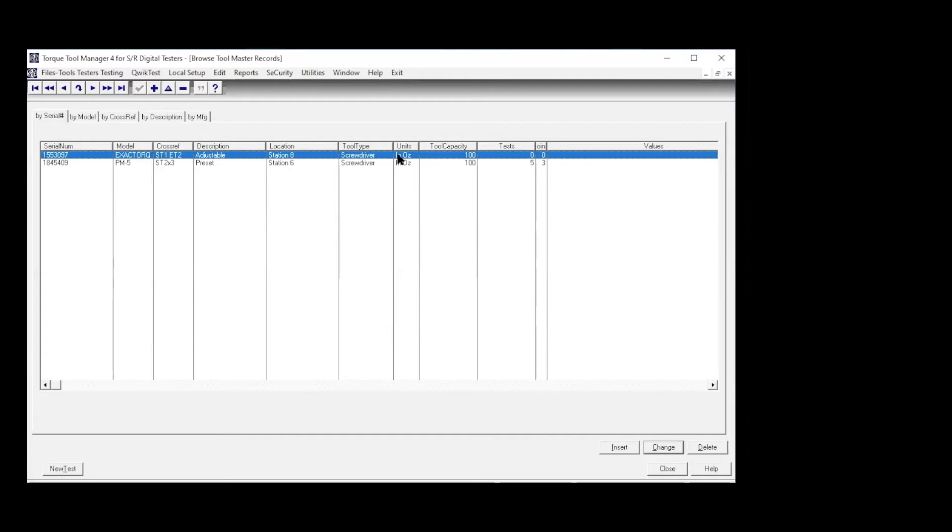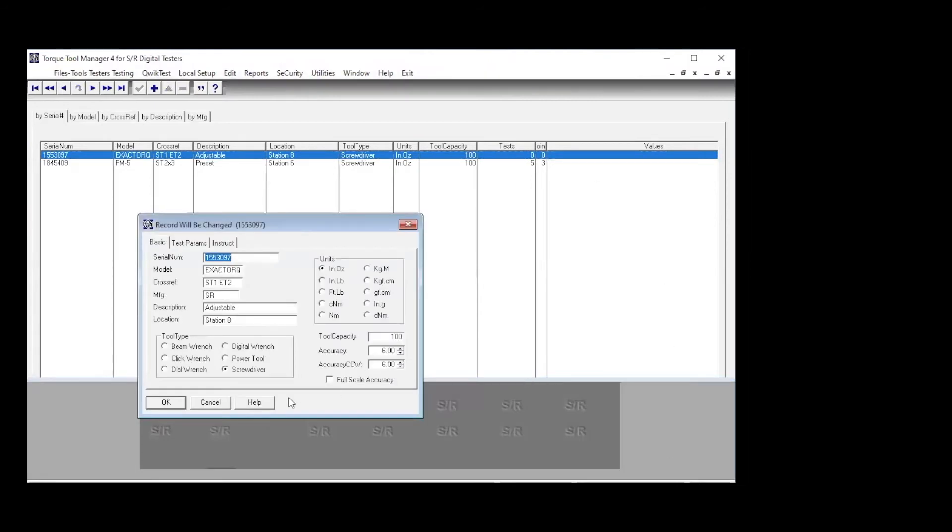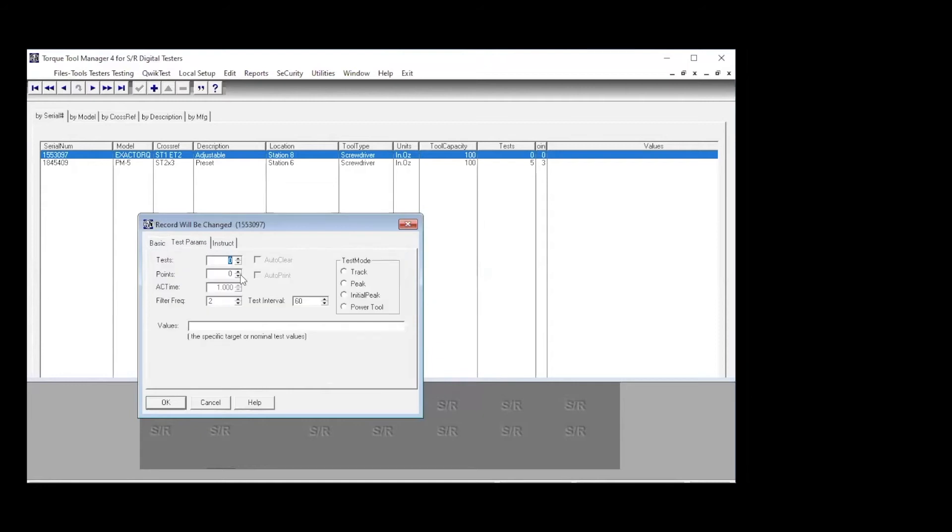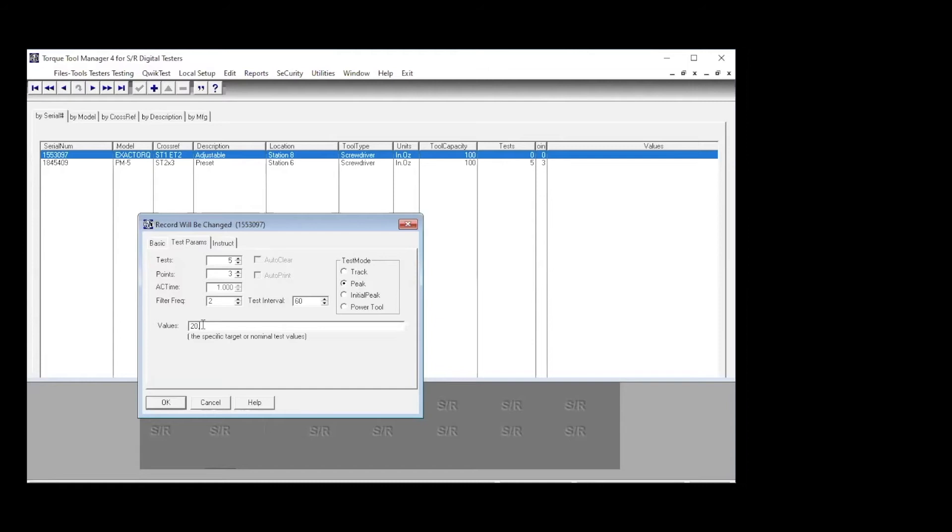But in this one, we don't have the number of tests. And we don't have the values. So we would want to go in and make those changes. And here's a screwdriver. It's an adjustable. Tool capacity, we have all of that. Test parameters. Here we go. We have zero for the number of tests. We want five tests on our torque screwdrivers. And in this particular case, because it's an adjustable, we want to test at three points. And we want to use peak mode for testing screws. Target is nominal. Test values, the specific target. These are the values where we're going to test this. We're going to test it at 20% comma, 60 comma, and at 100. And since this is inch ounces, we're going to test this at 20 inch ounces, 60 inch ounces, and 100 inch ounces. We're good. We can close. Okay. Now that we've done that, close out of here.